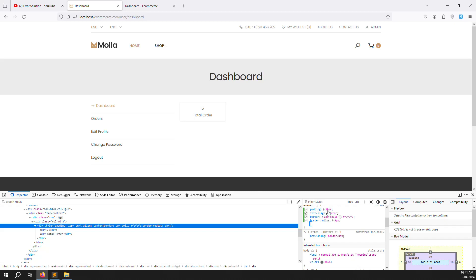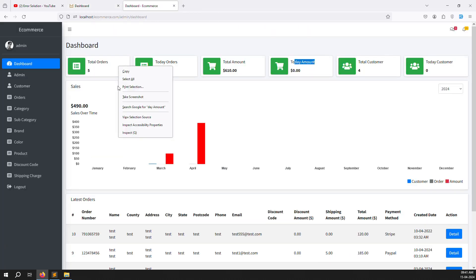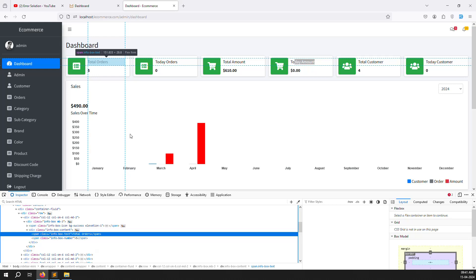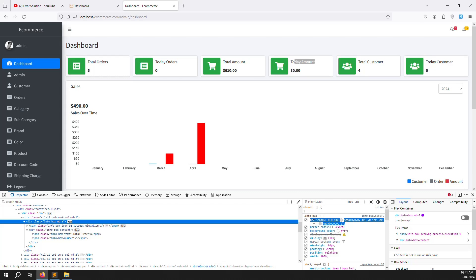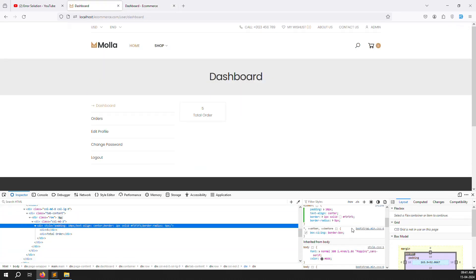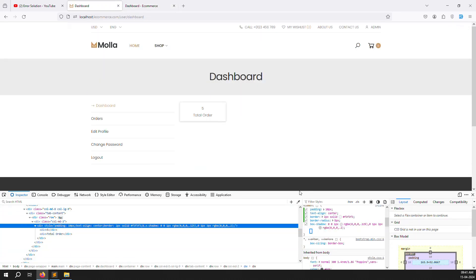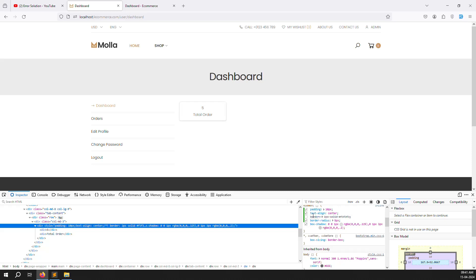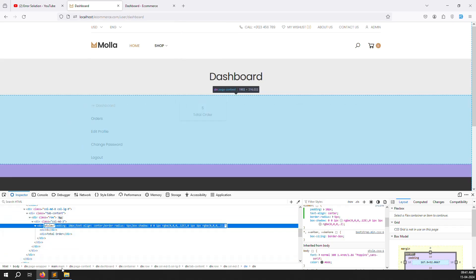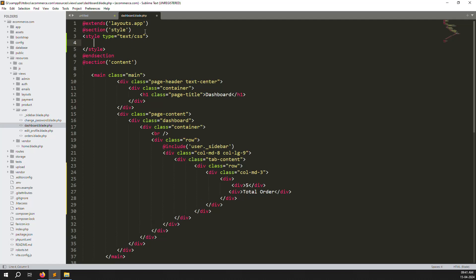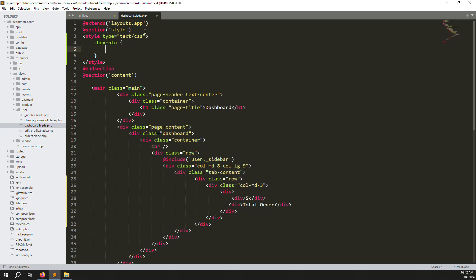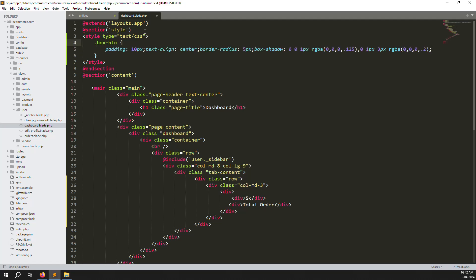Now check the box-shadow — we can copy this from the admin site. Just copy the box-shadow value, go back, and paste it here. We can create a CSS class called 'box-btn' — one type of button box — and apply the class to our div.